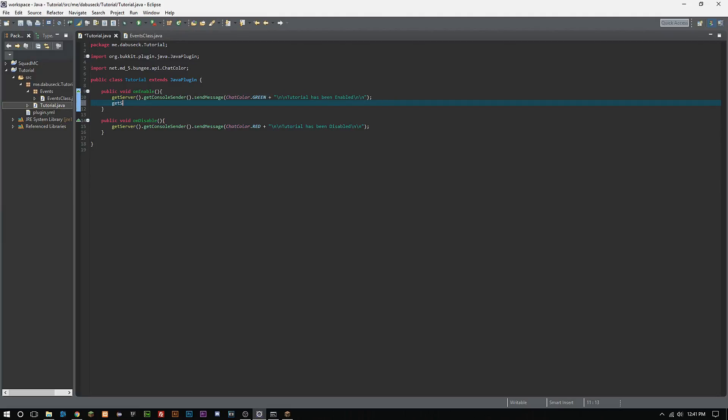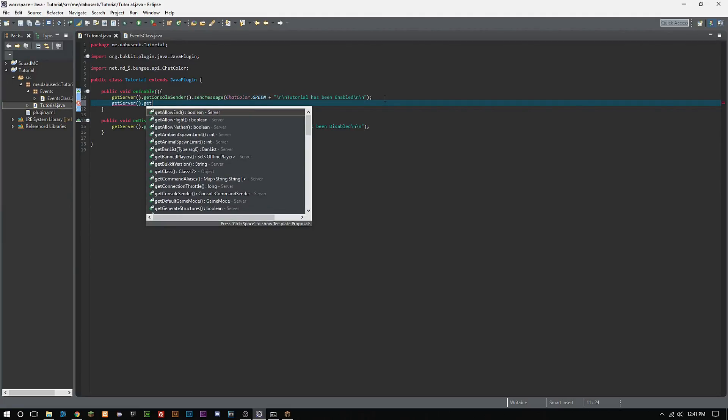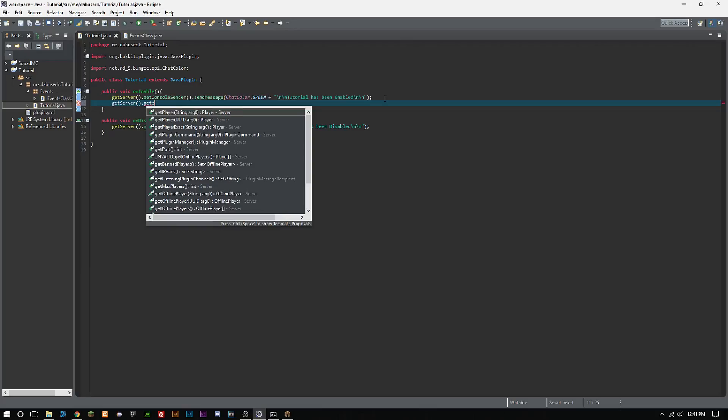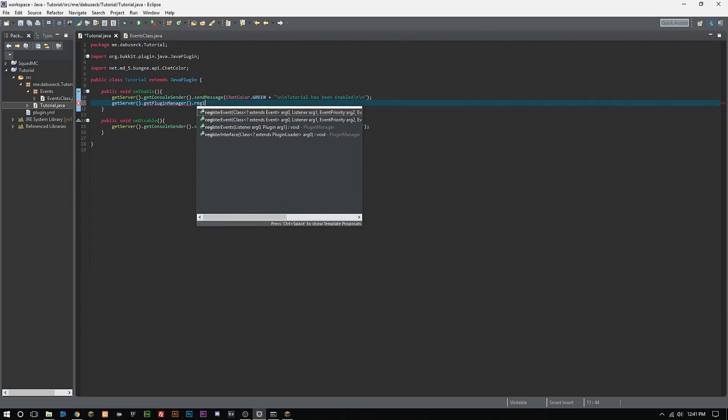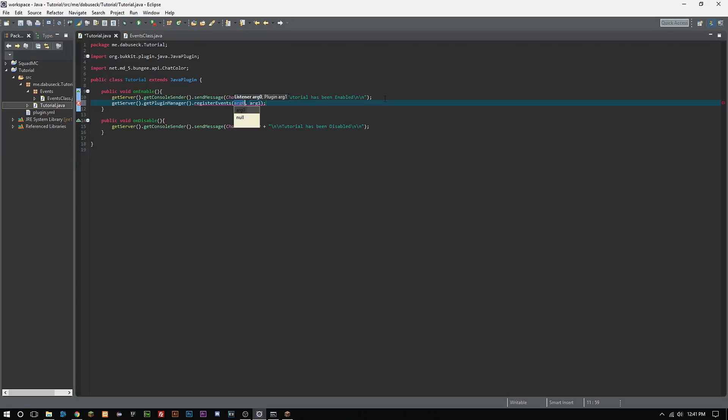Then what we want to do here in our tutorial or our main class, we want to do getServer dot getPluginManager registerEvents. Then we want to type in 'new' our events class name, which is EventsClass, and then we'll put parentheses around it.